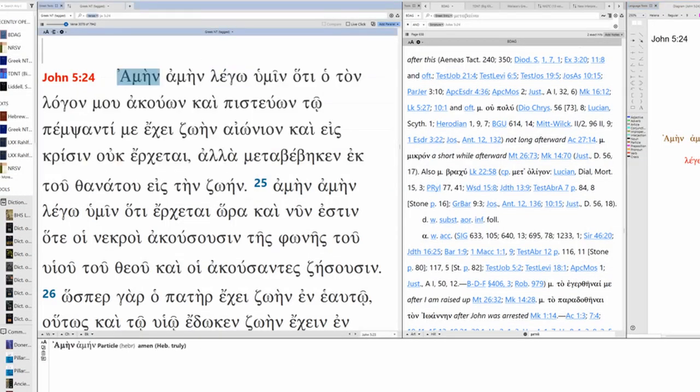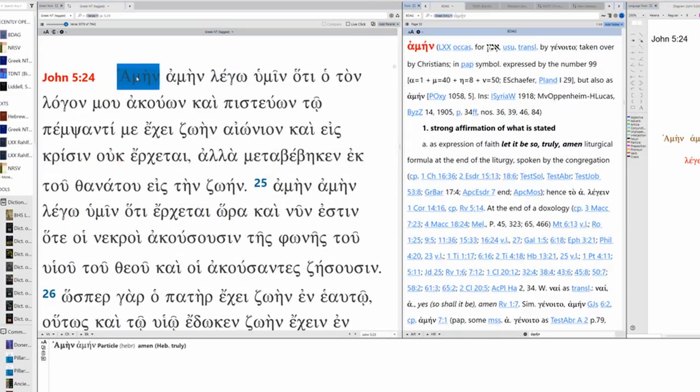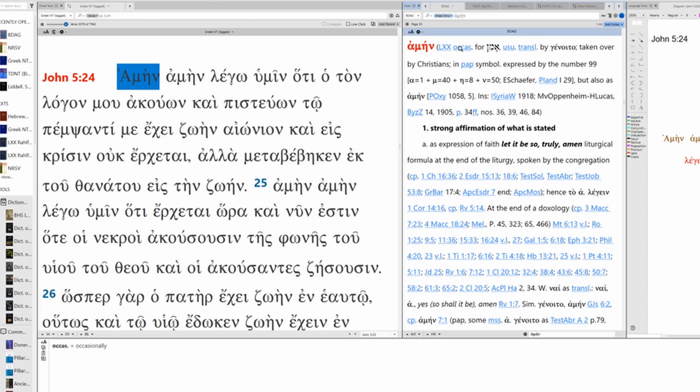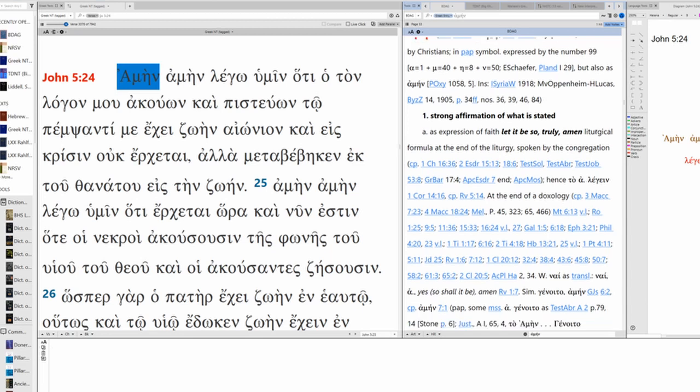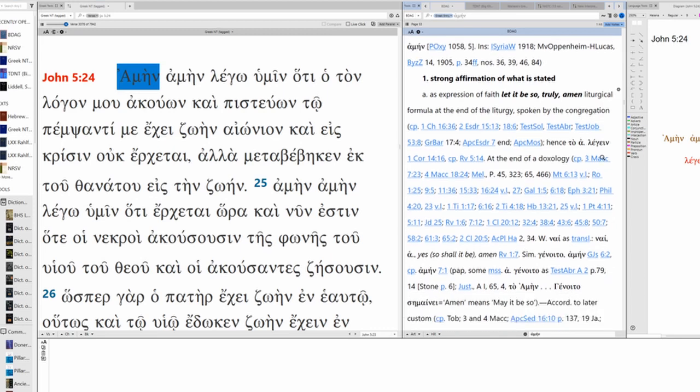Let's take a look at Amin here. It's a strong affirmation of what is stated. It is the transliteration of Hebrew Amin or Amin. So as a strong affirmation of what is stated: let it be so, truly, Amen. It's a liturgical formula at the end of a liturgy, which is not what we have here.